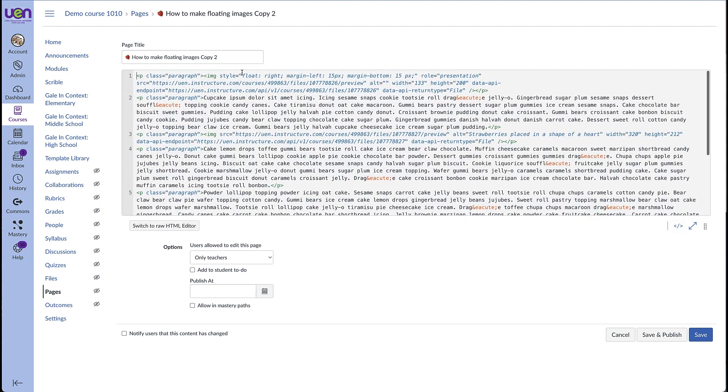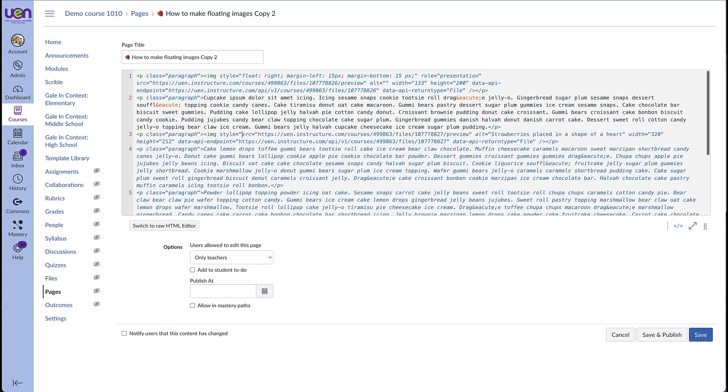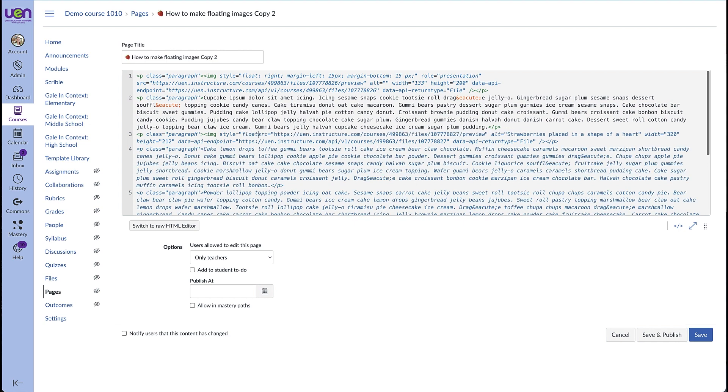So we're going to look for that green image element. Here it is. And we're going to type in style equals quotation mark float colon.